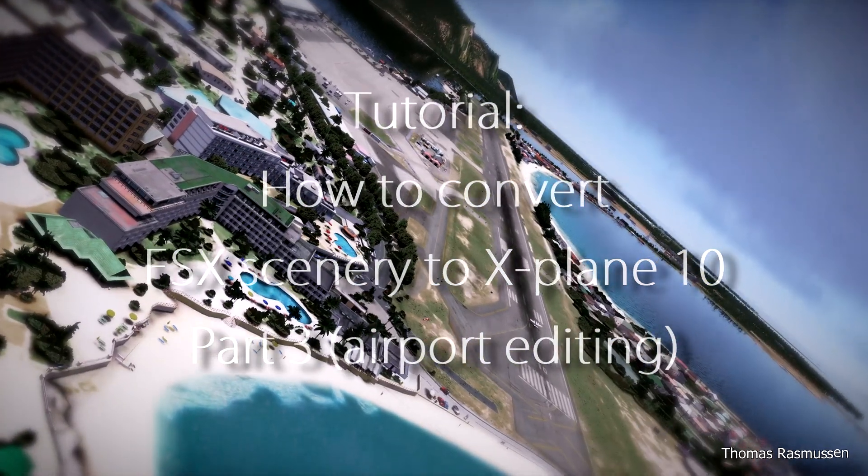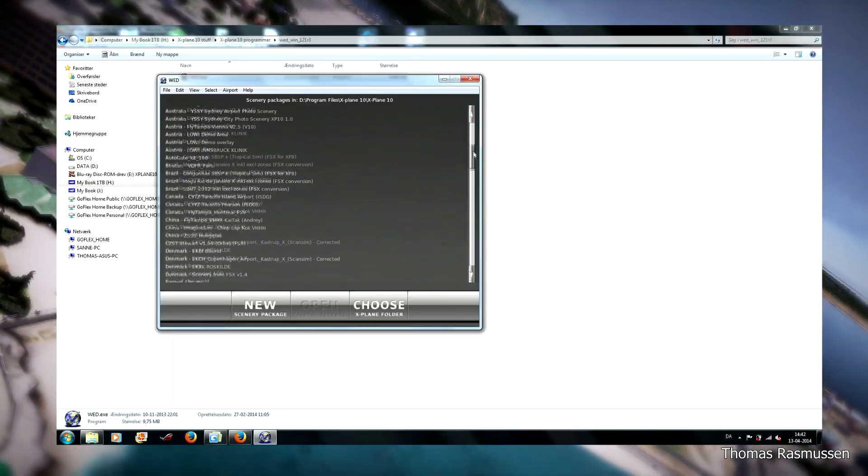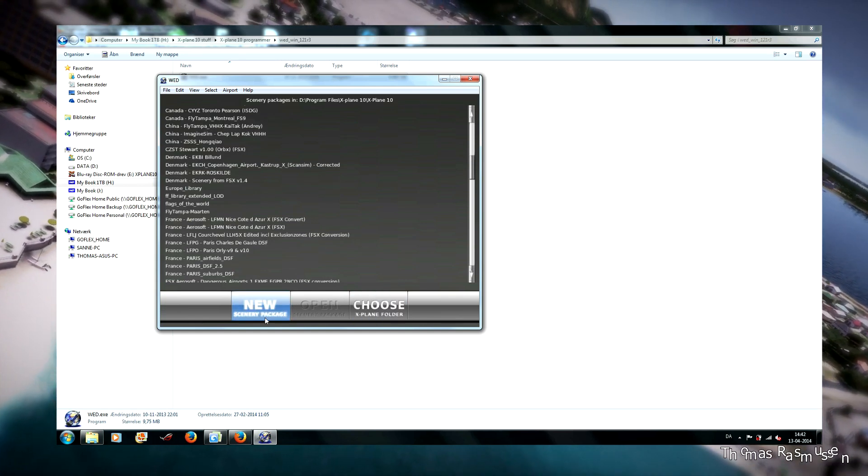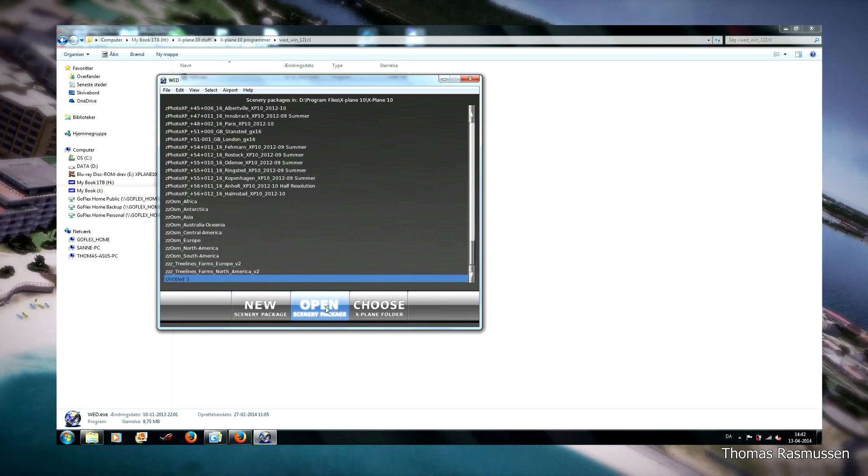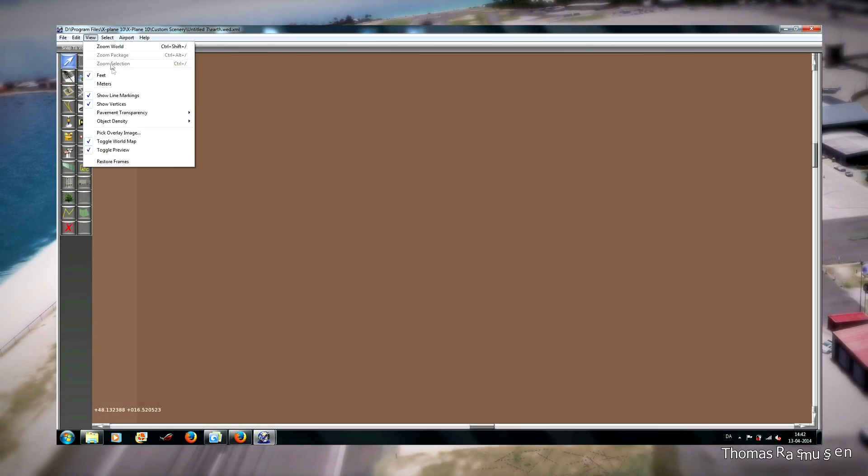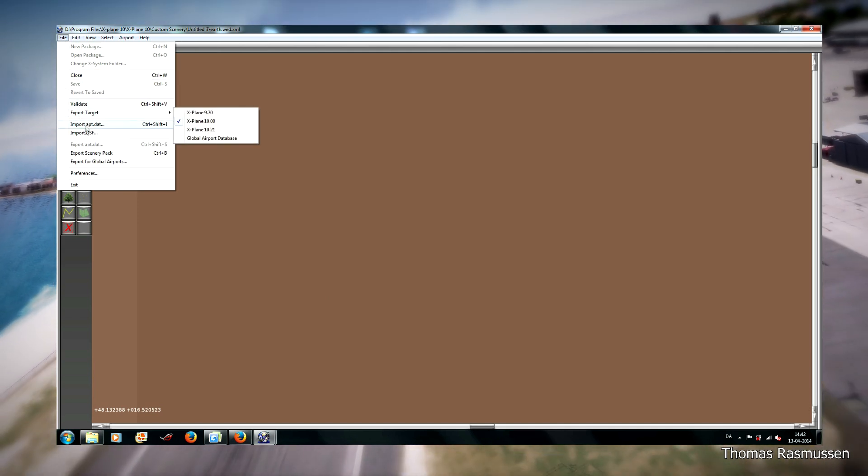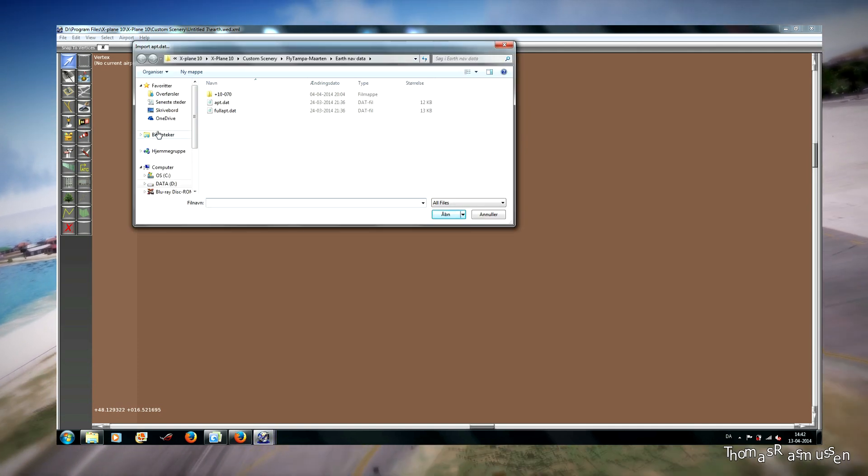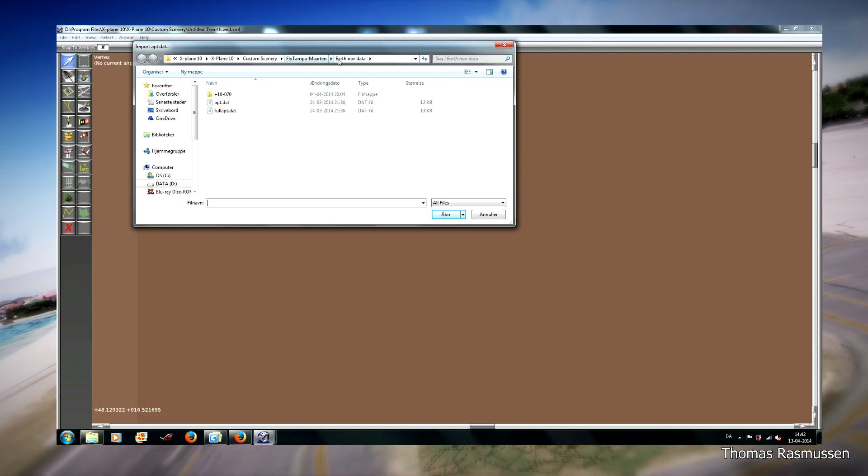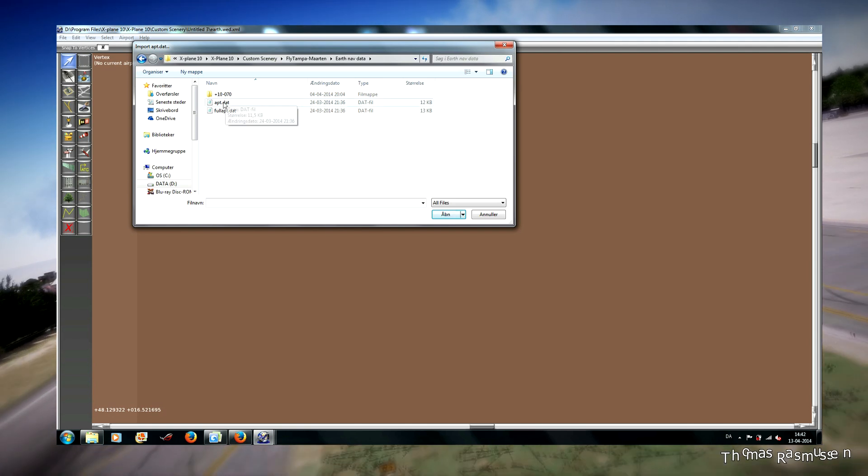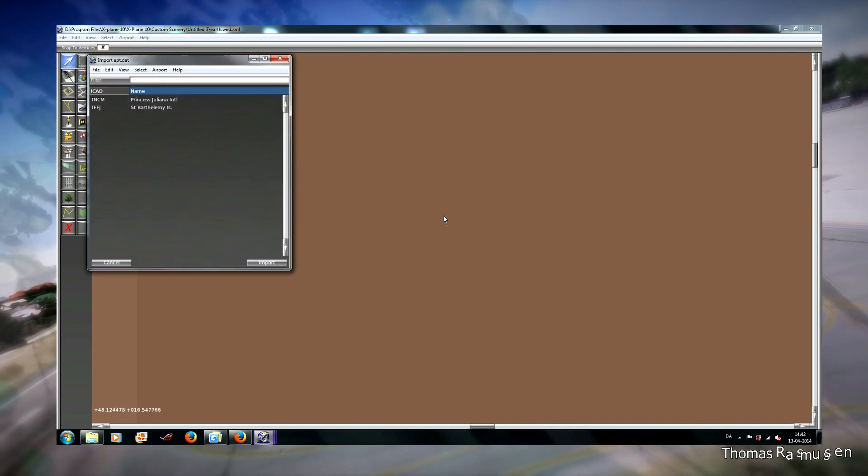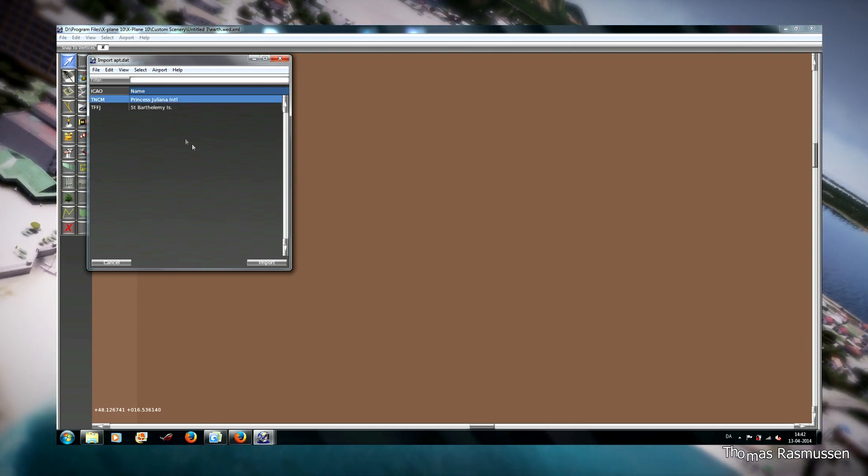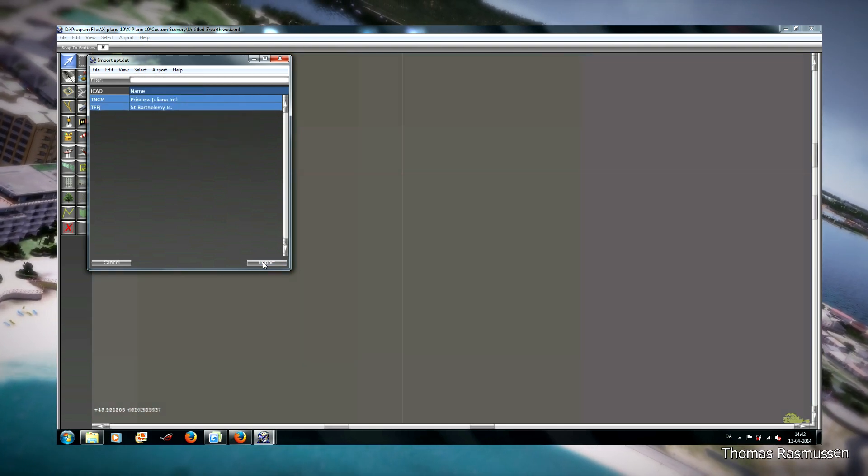I have started up the World Editor and often I make a new scenery, then open it, and then import the apt.dat file from the converted scenery. Here is the directory and here is the apt.dat file. And then you have to hold the control button down and choose the airports that you want to import.